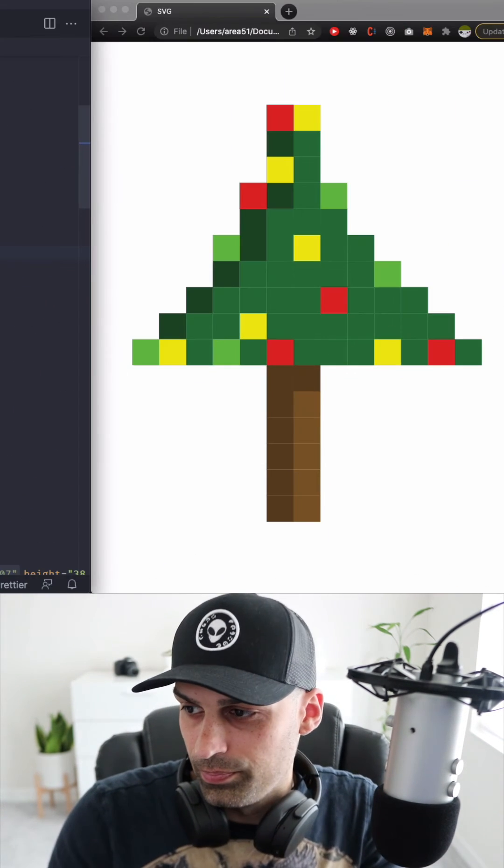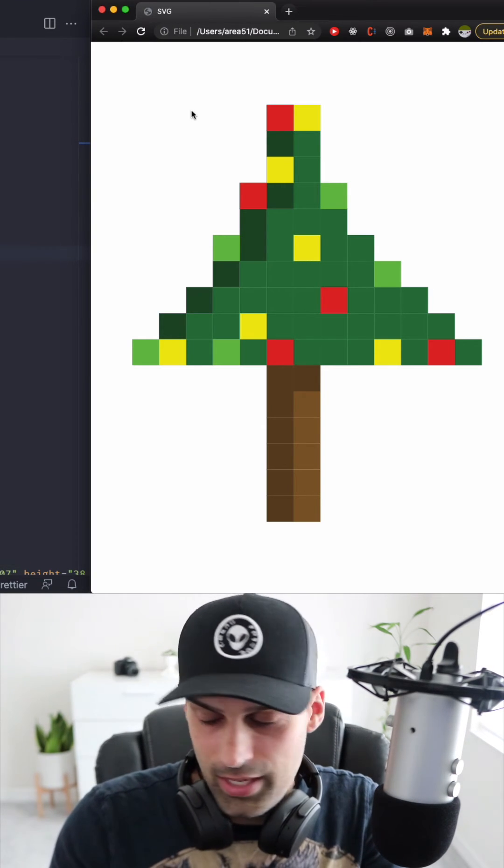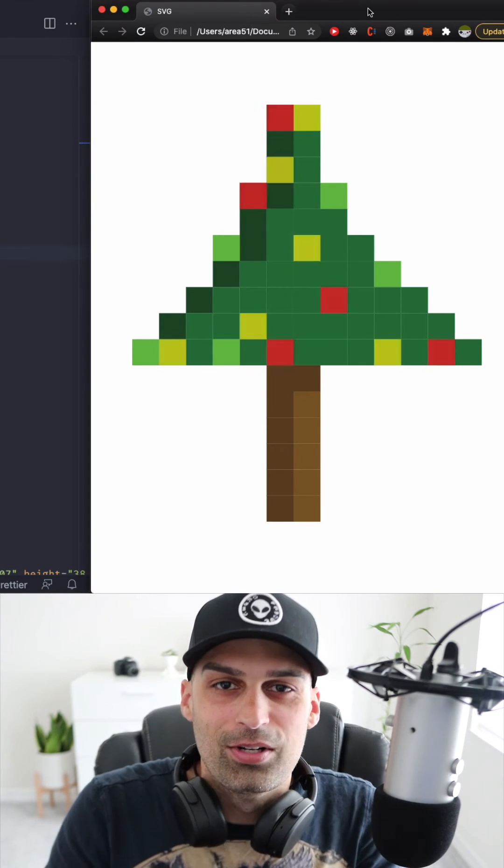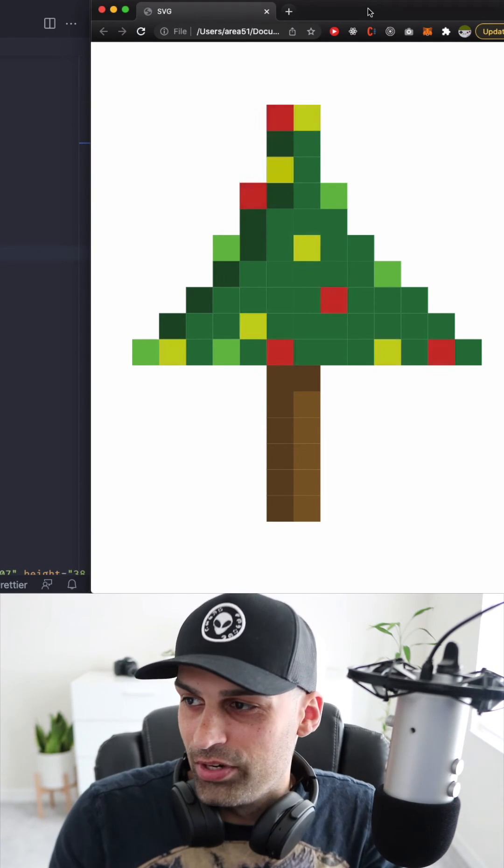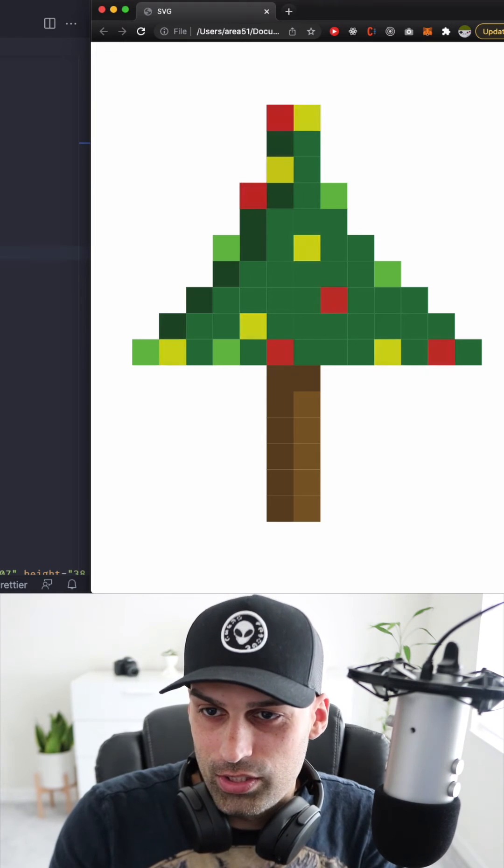Let's refresh the page and here we go we have very simple animation and as you can see.